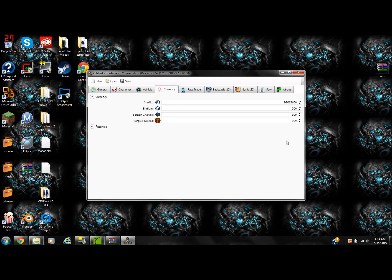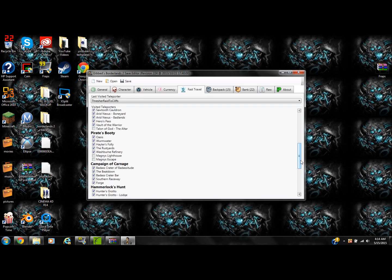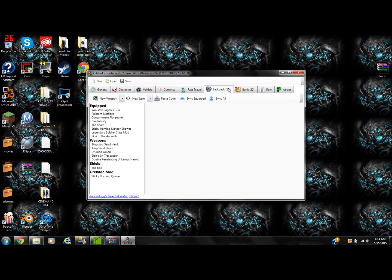Then come over here to Currency — most of my stuff is already maxed out. What you're going to do is just put all nines here; it doesn't matter how many you put, it'll fix itself. Then put 500 Eridium, 999 Seraph Crystals, and 999 Torgue Tokens — and you'll have max of everything right there. If you want, you can also come over to Fast Travel and unlock all the fast travel locations by clicking through them all.